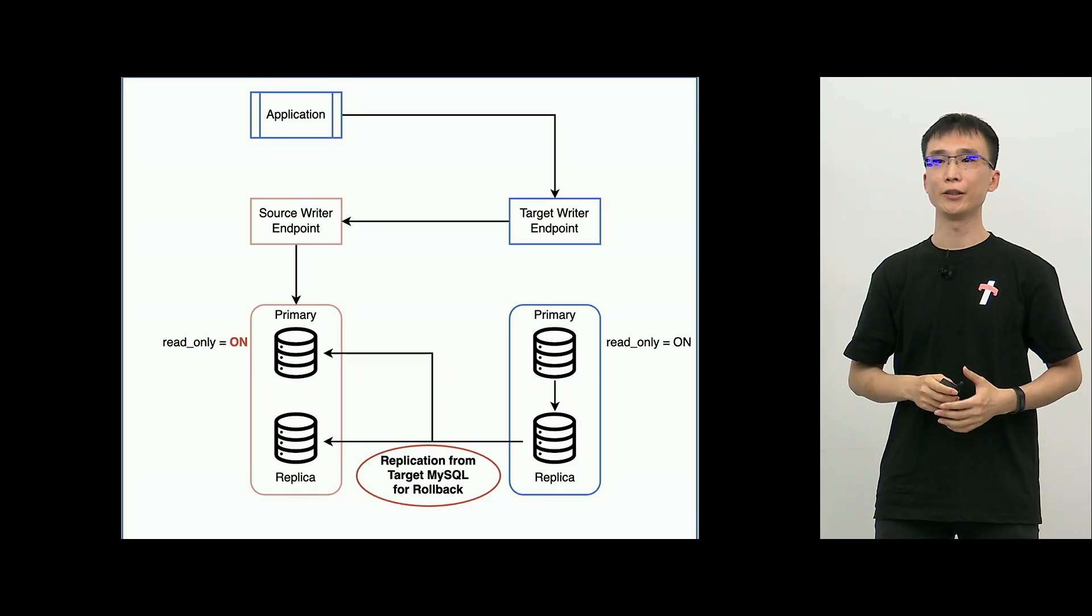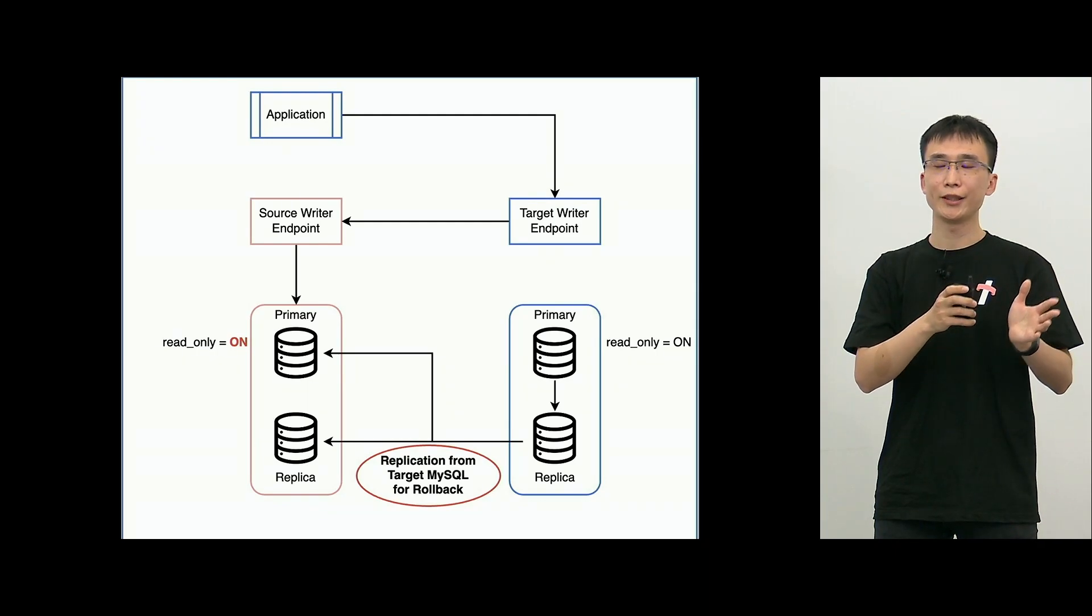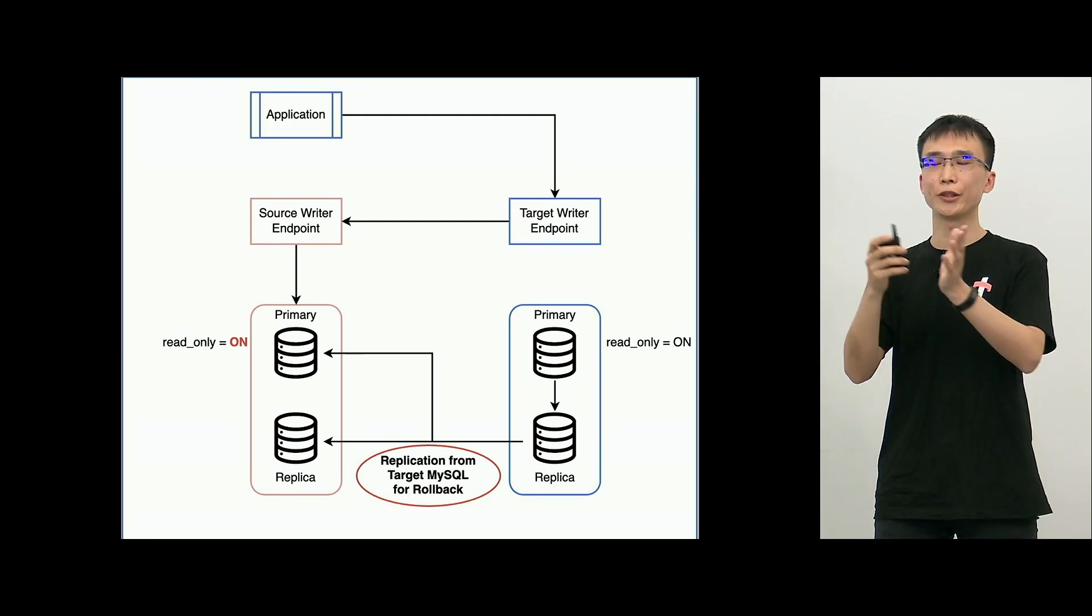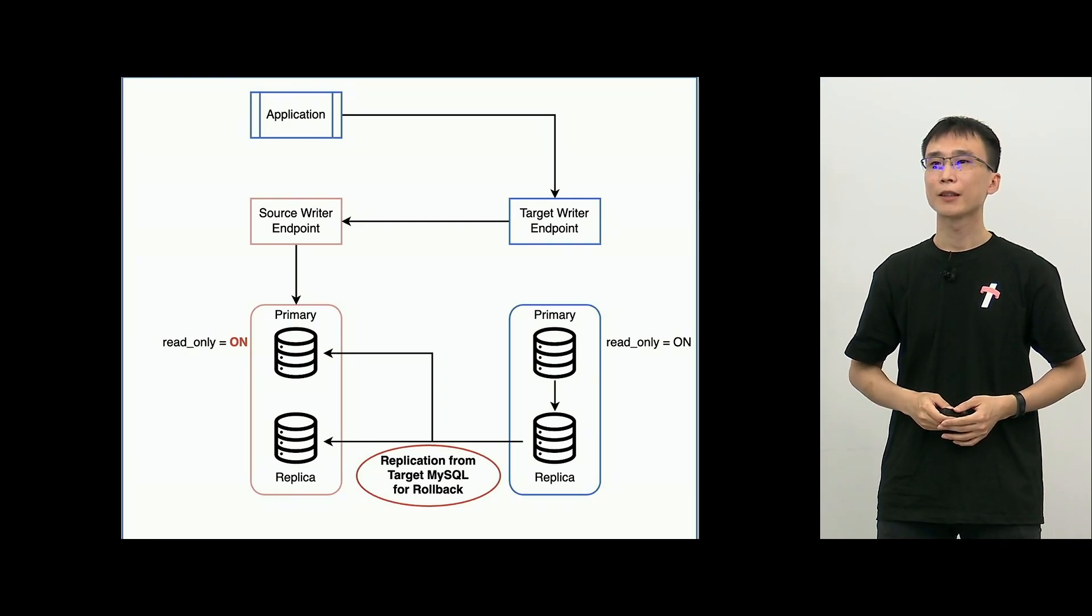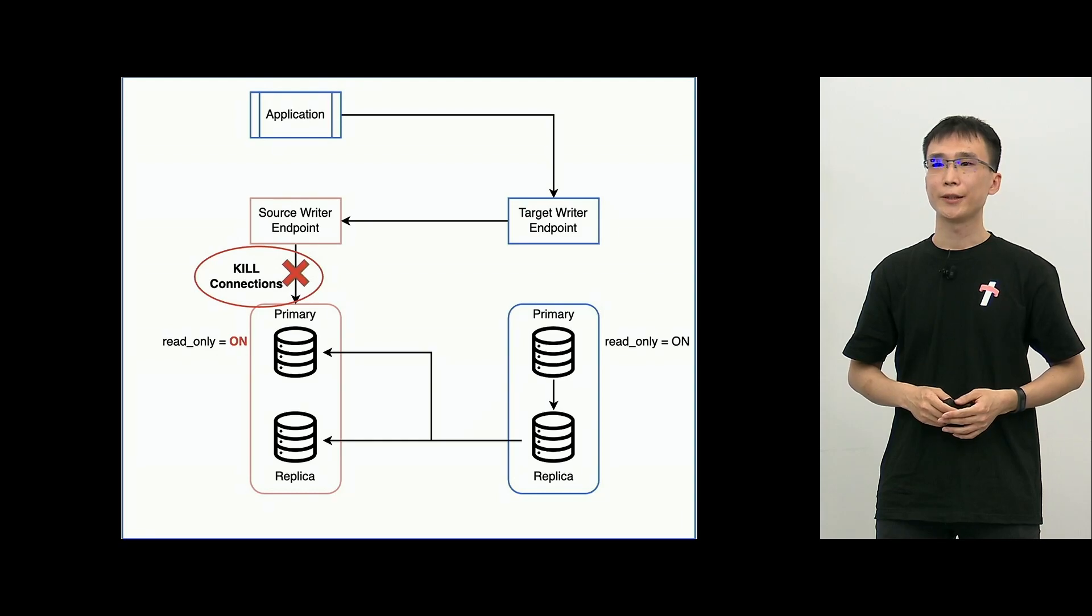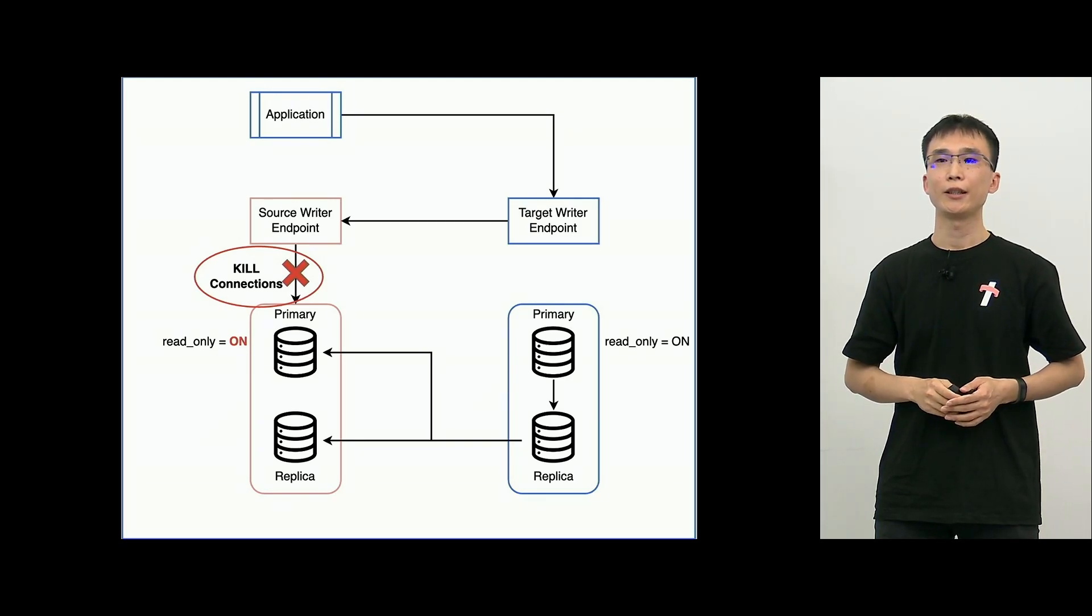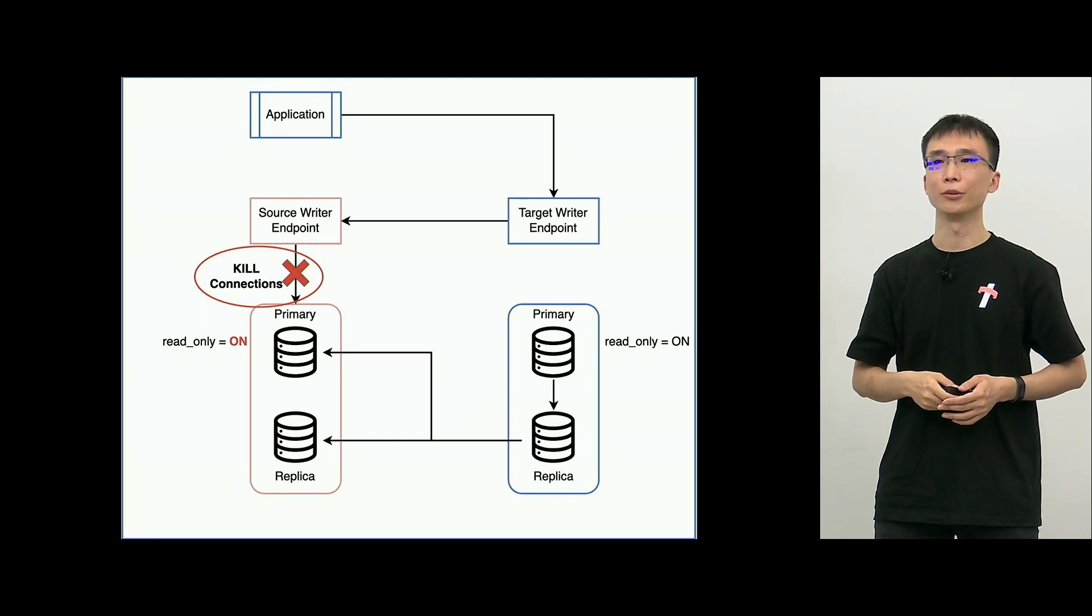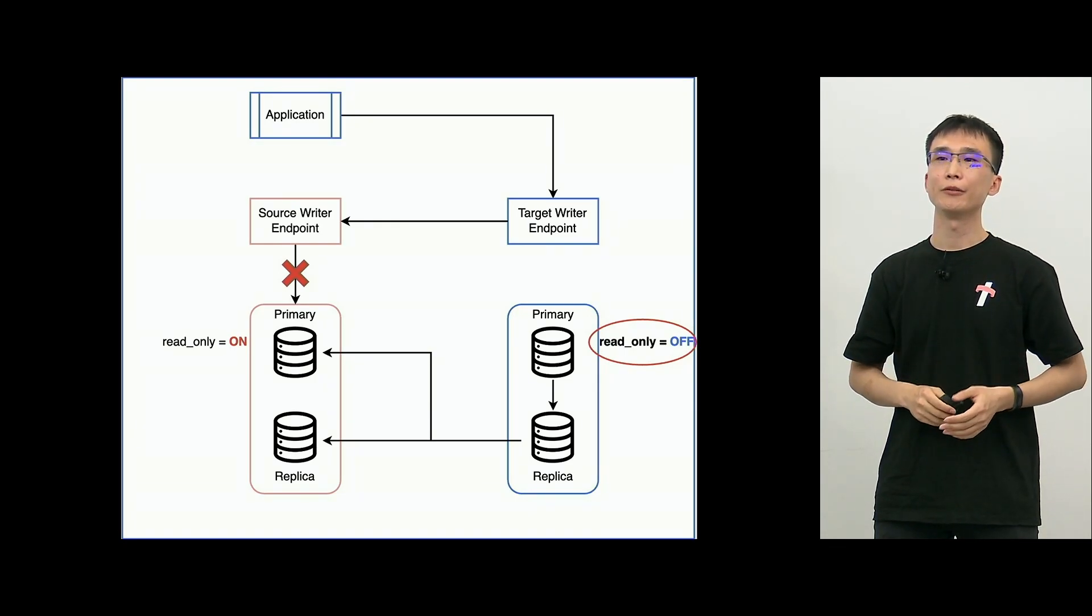Because after the switch over, we make sure that there is no data loss. So, we are making sure that we can go back to the source. On the screen, after the switch over, just in case something happens, the rollback is available. The button for the rollback is available in case of something happens. And on the source primary, we will stop the connection from the application so that the operation stops.